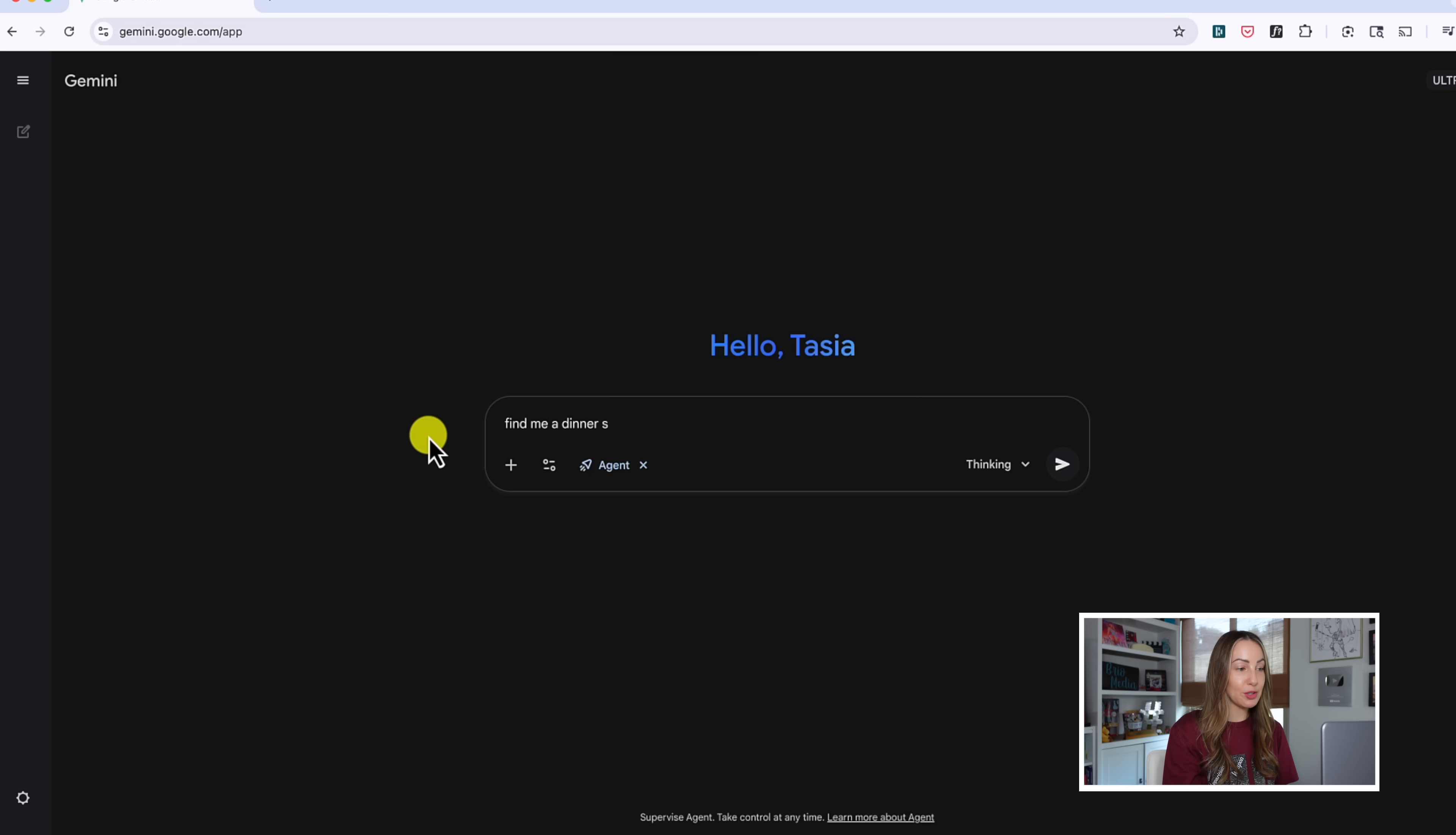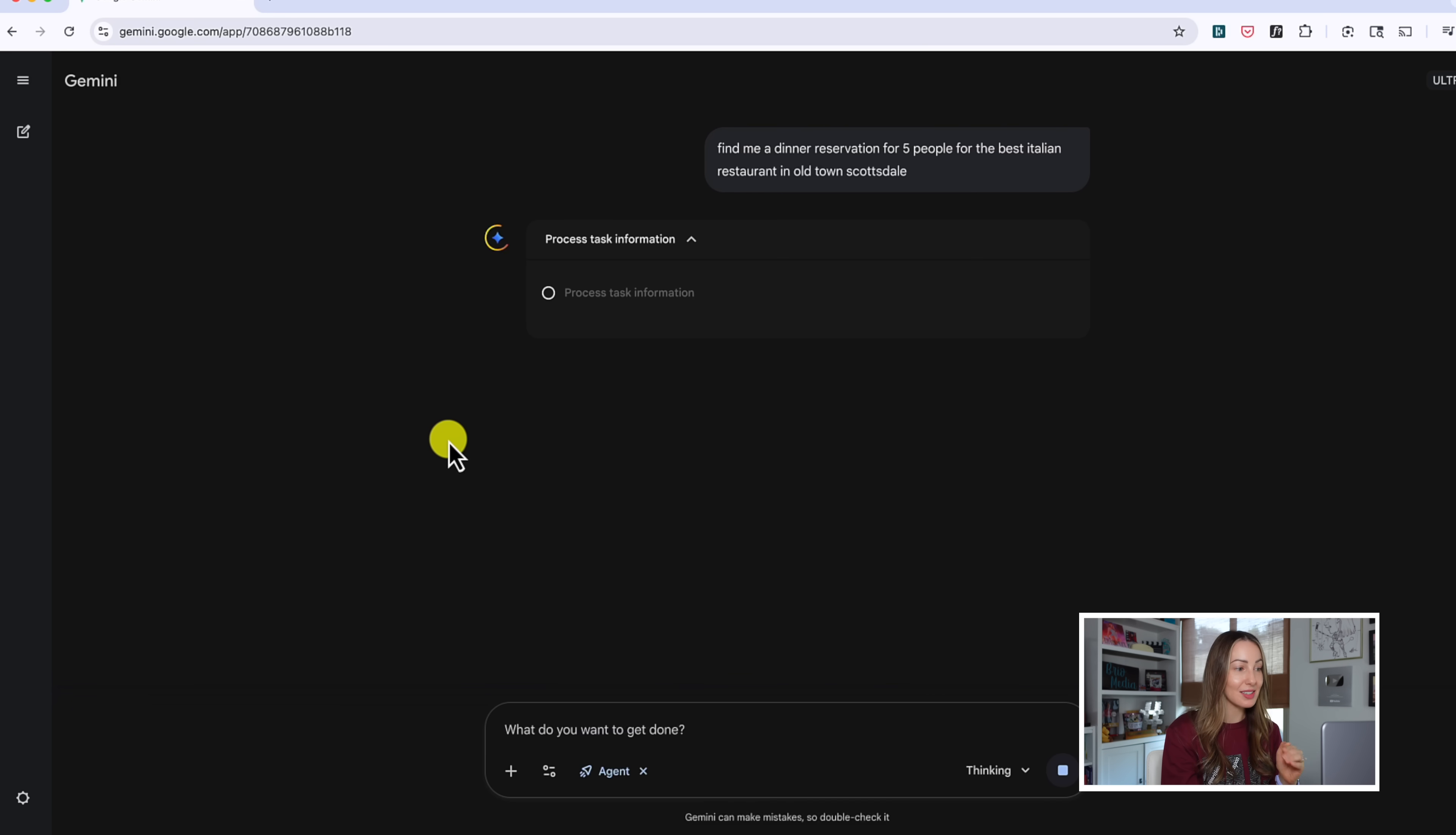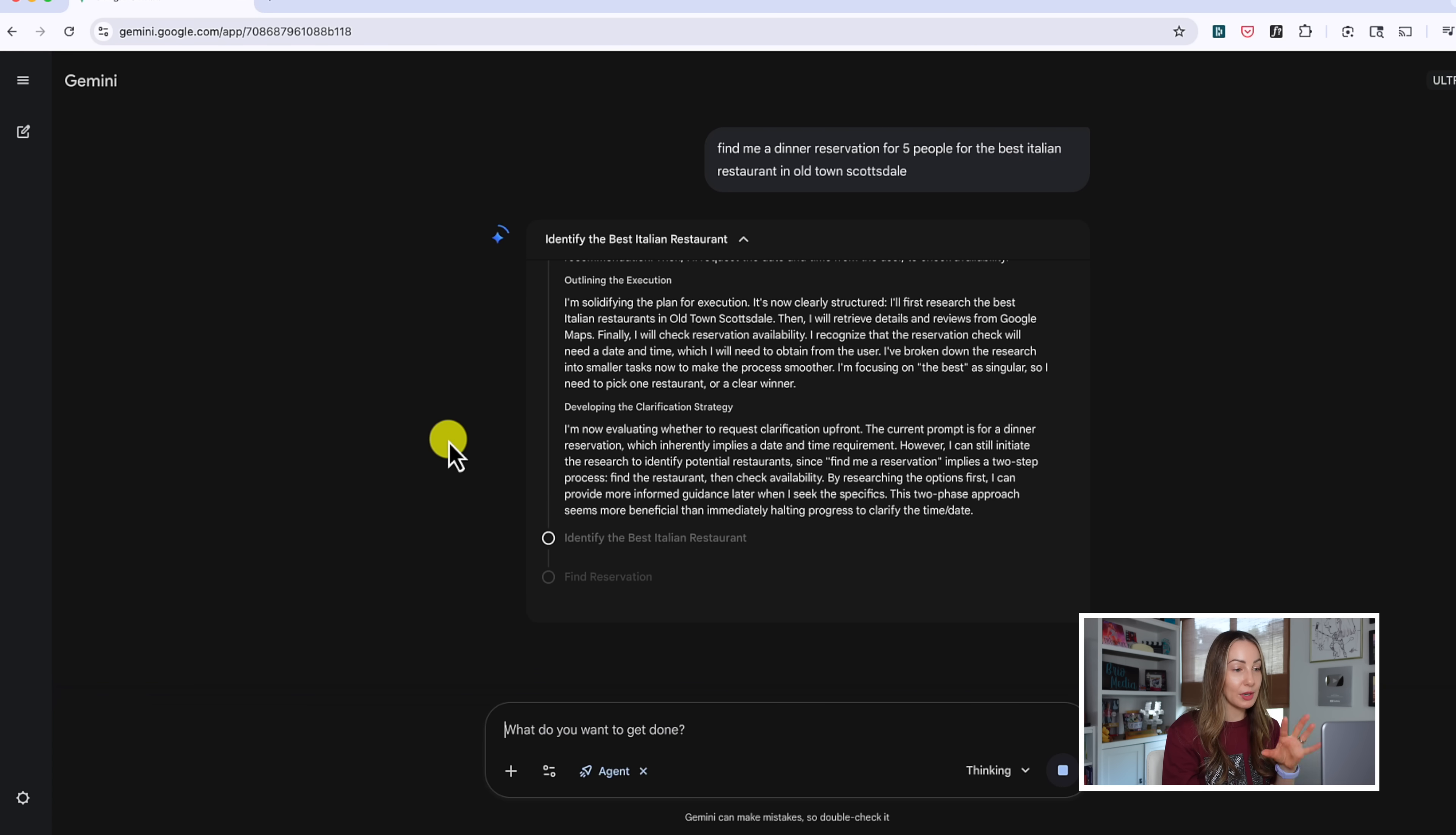Now, let's ask Gemini to find me a dinner reservation for five people for the best Italian restaurant in Old Town Scottsdale. Now, I'm being purposely very vague here because I really want to see how it does for me and the steps it takes. I'm not telling it what restaurant, what date, what time I want the reservation for. Let's see how it does.